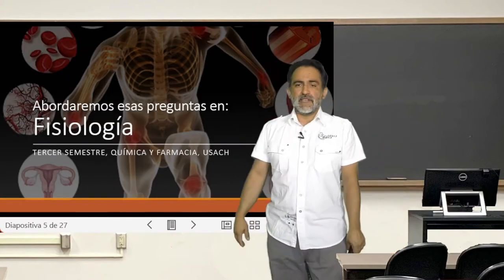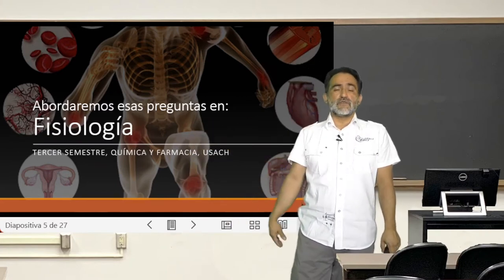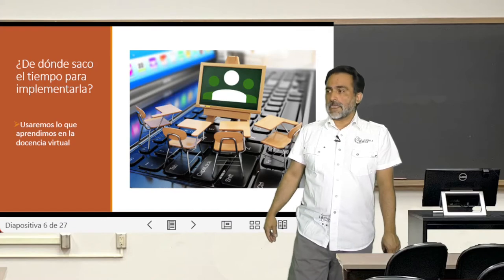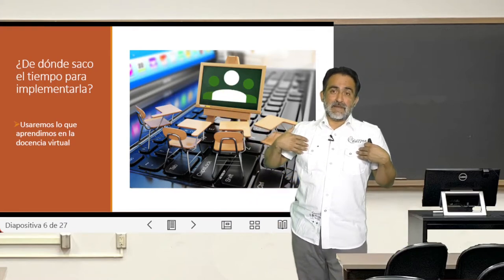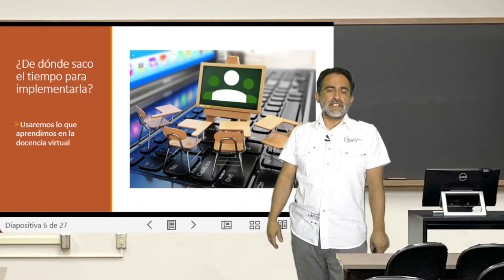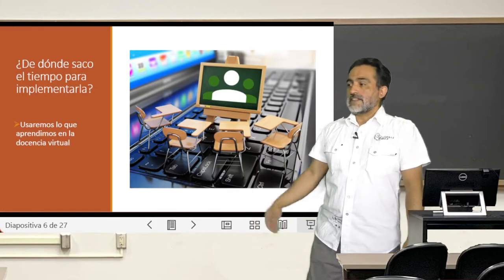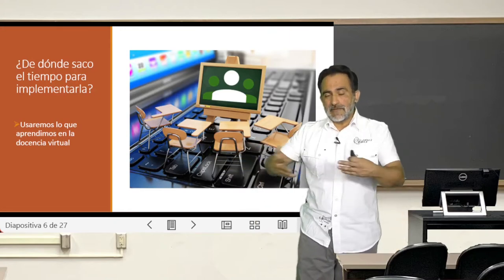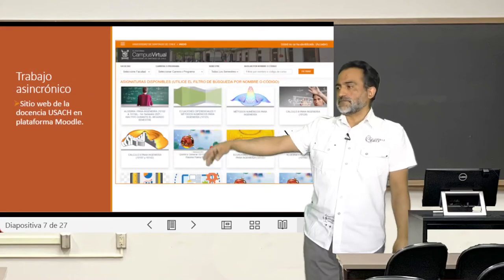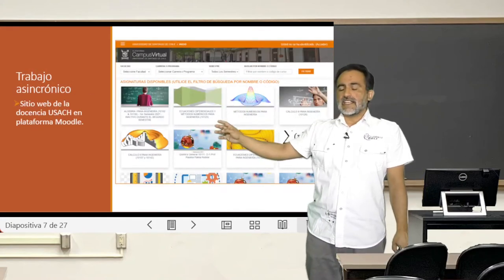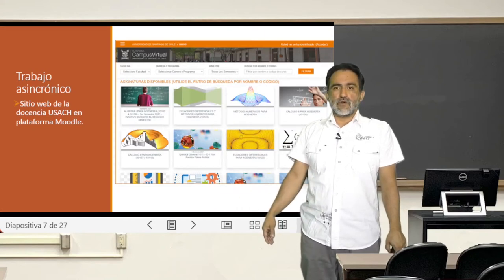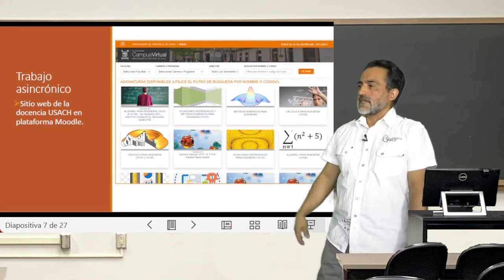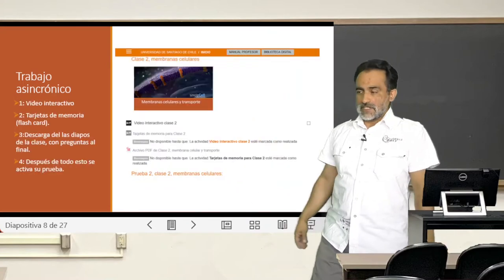For that, we propose a model applied in the context of teaching Physiology in the Química y Farmacia program at the Universidad de Santiago. We are going to use what we have learned during this period of virtual teaching to rescue time from asynchronous activities — videos and online activities — in order to free up more time in face-to-face sessions to address differentiation. I will show you some activities done on the university website, which uses Moodle, a traditional e-learning platform.